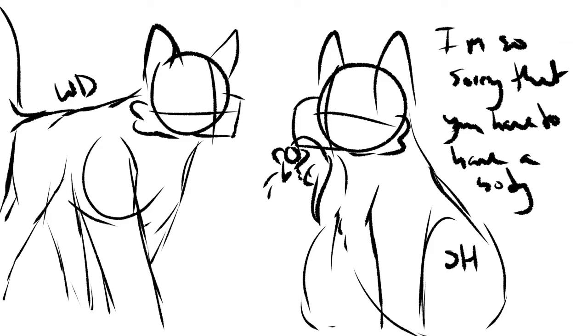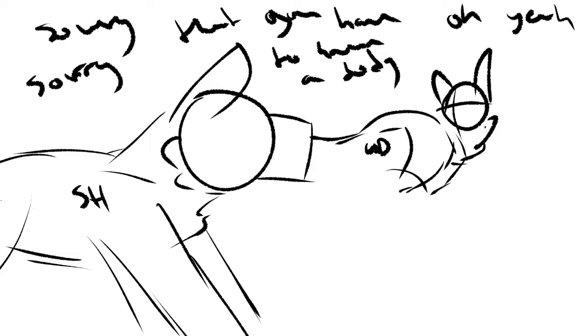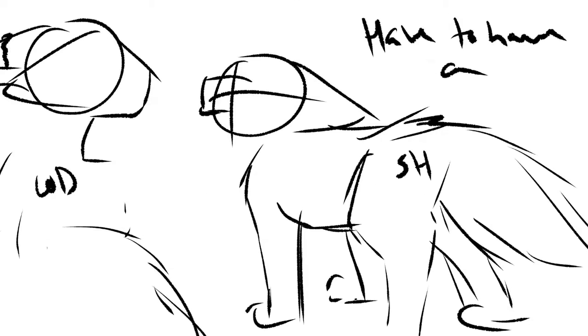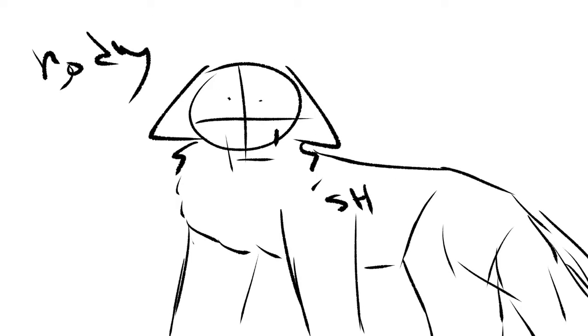I'm so sorry that you have to have a body. So very sorry that you have to have a body. Oh yeah, I'm sorry that you have to have a body.